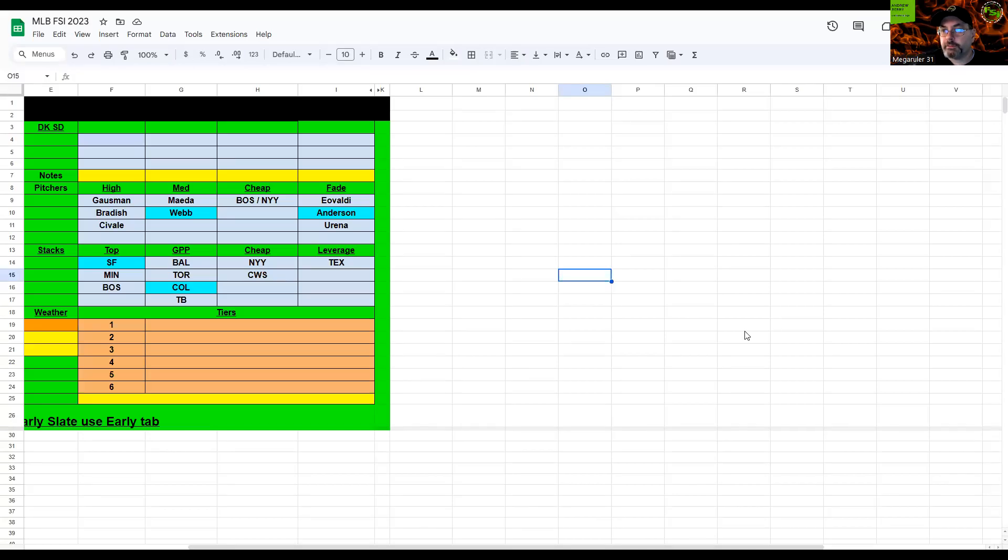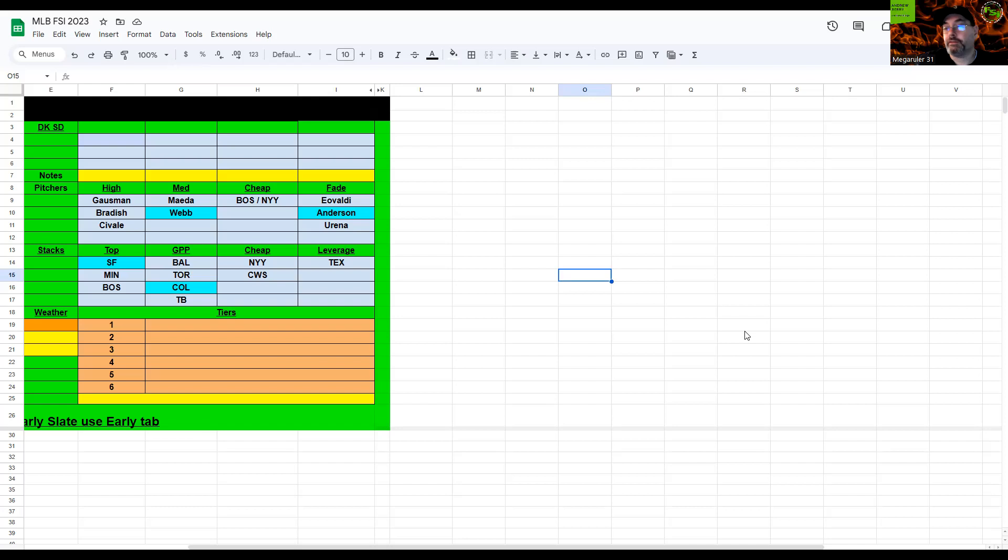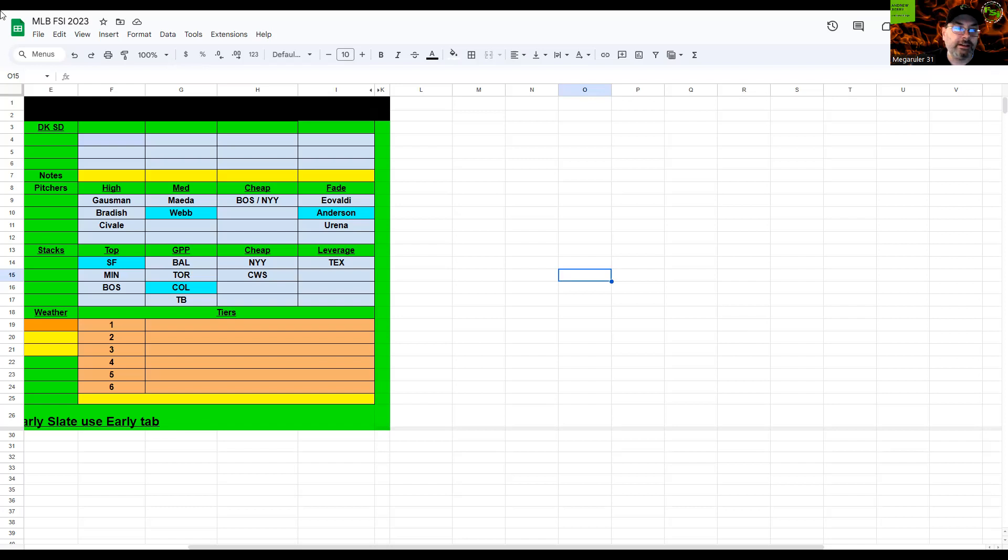Hey everybody, welcome back to another episode of DFS fantasy baseball picks. It's such a gross slate tonight, I'm going to turn it into a combo video and talk about the NFL showdown slate too. If that interests you, stay tuned after the baseball talk, which should probably only last about five minutes.